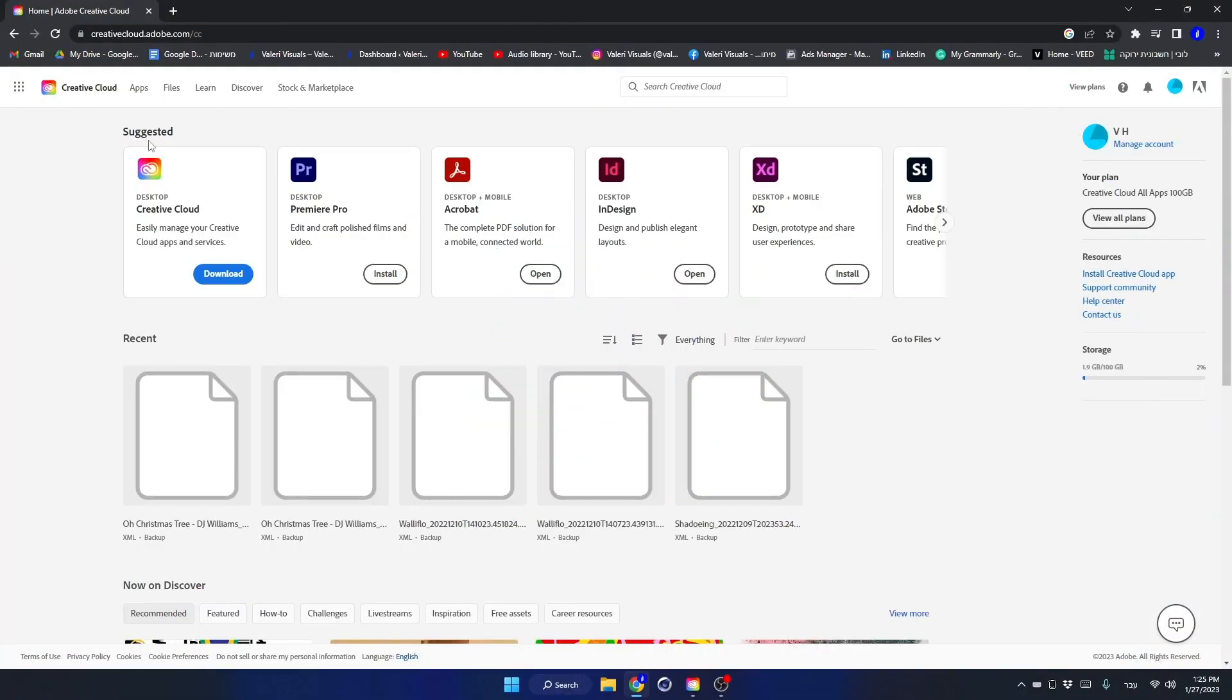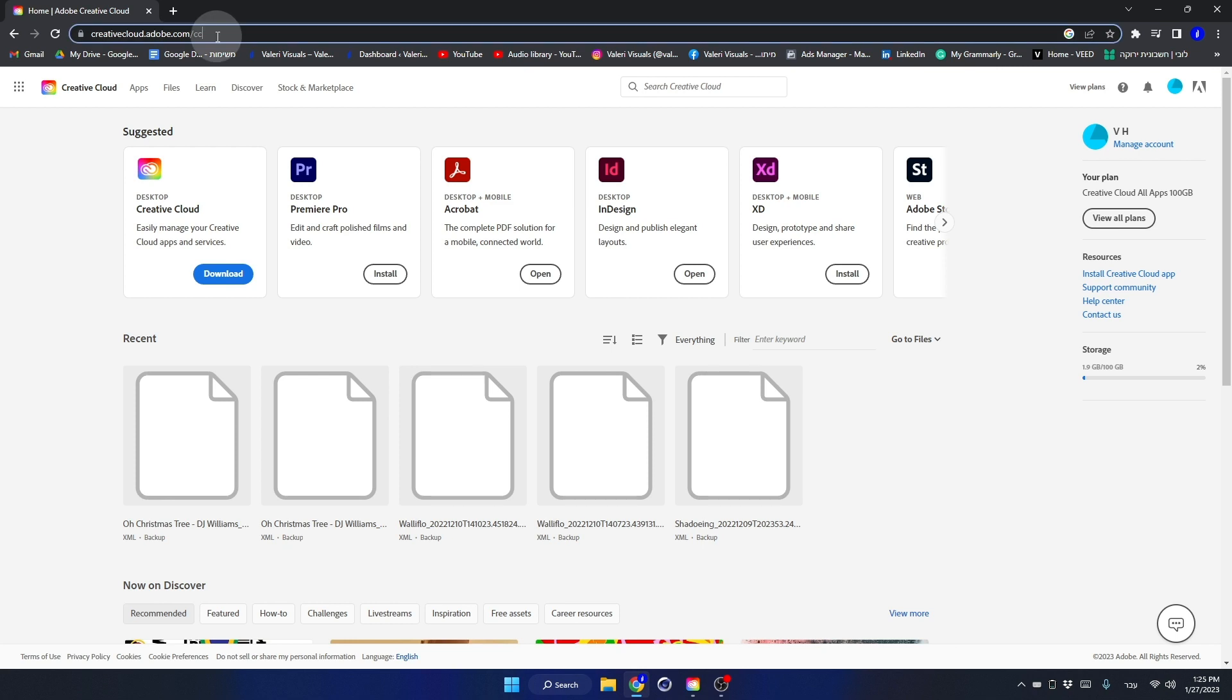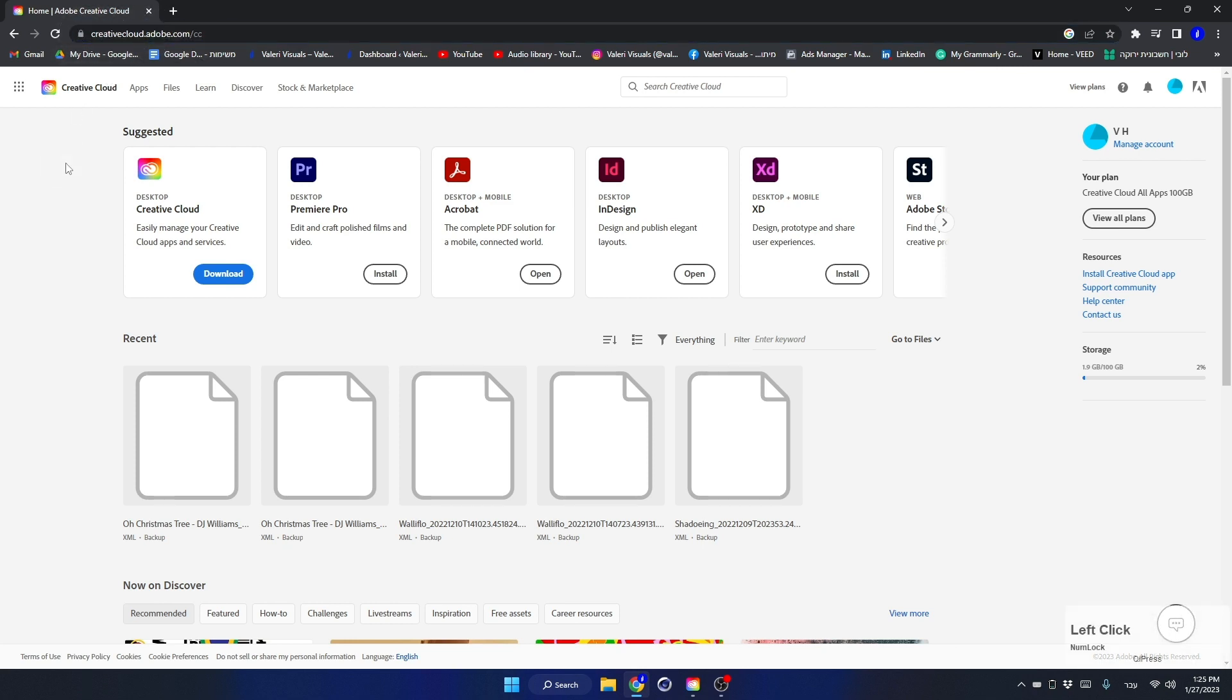First, go to Adobe Creative Cloud website. You can find the link in the description of this video. In case you don't have a subscription to Adobe Creative Cloud, I will show you how to install the software in a minute.